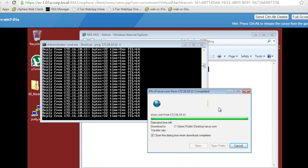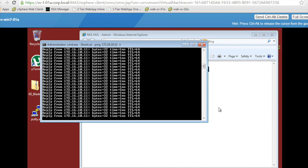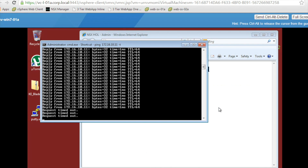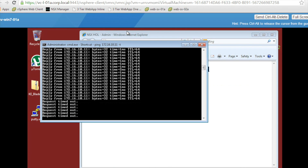The file download has not progressed, and the ping is automatically blocked. We keep it running for a few seconds to confirm the VM is in effect isolated, and then we will go and check what has happened in the background. The ping keeps failing, so let's go and check the VM properties again.